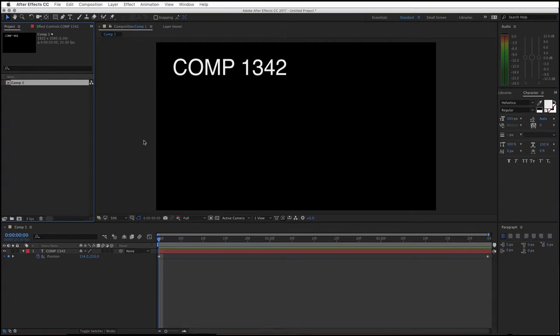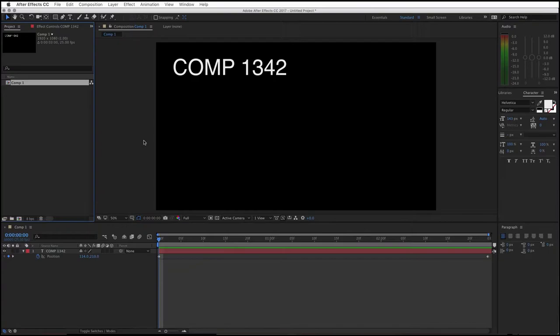Hello everybody, welcome to a special video for students studying Comp 1342 at Worcester University. This video explains how to get your file out of After Effects when you finish creating it and up onto YouTube.